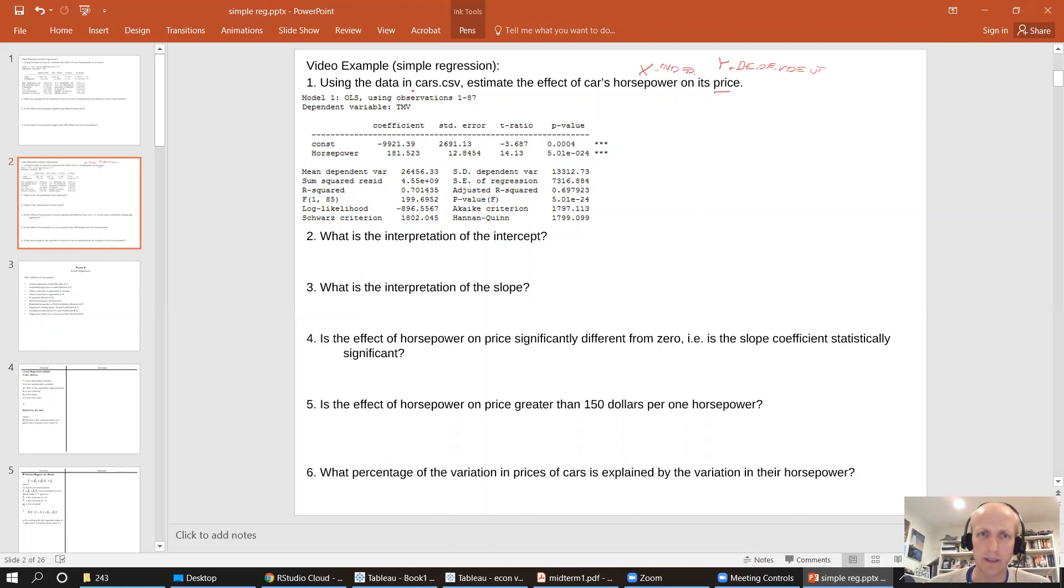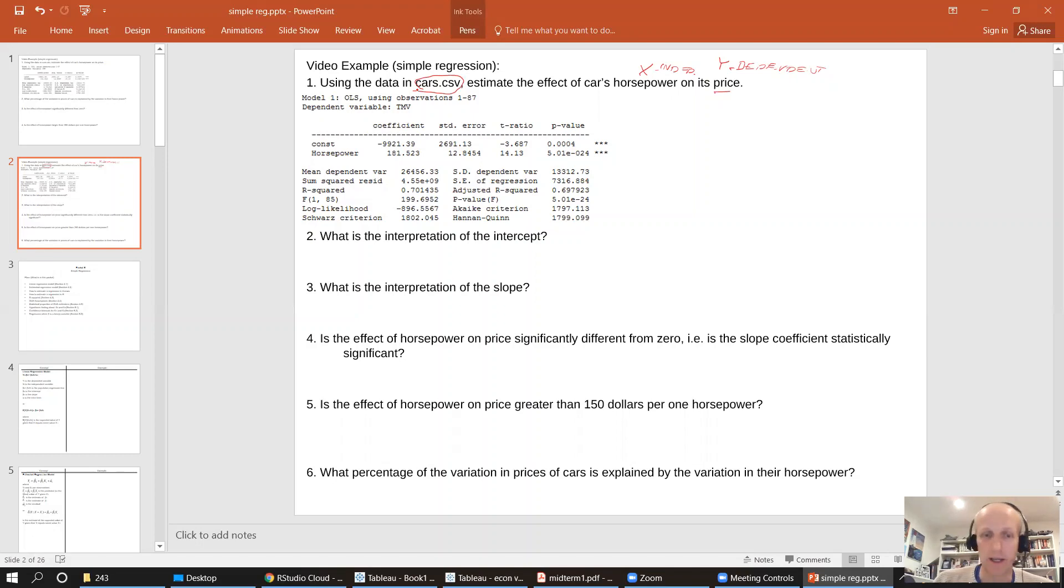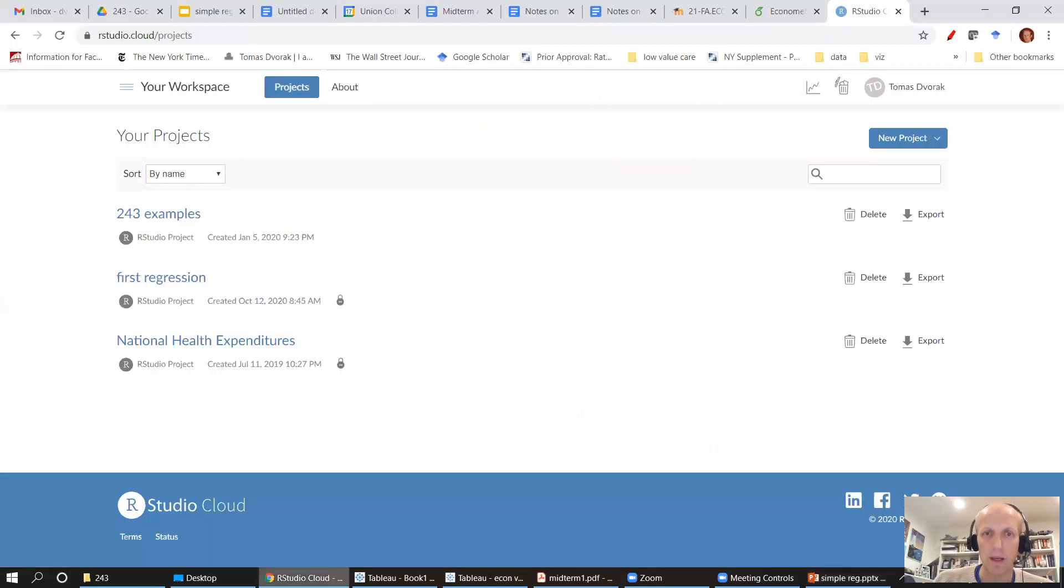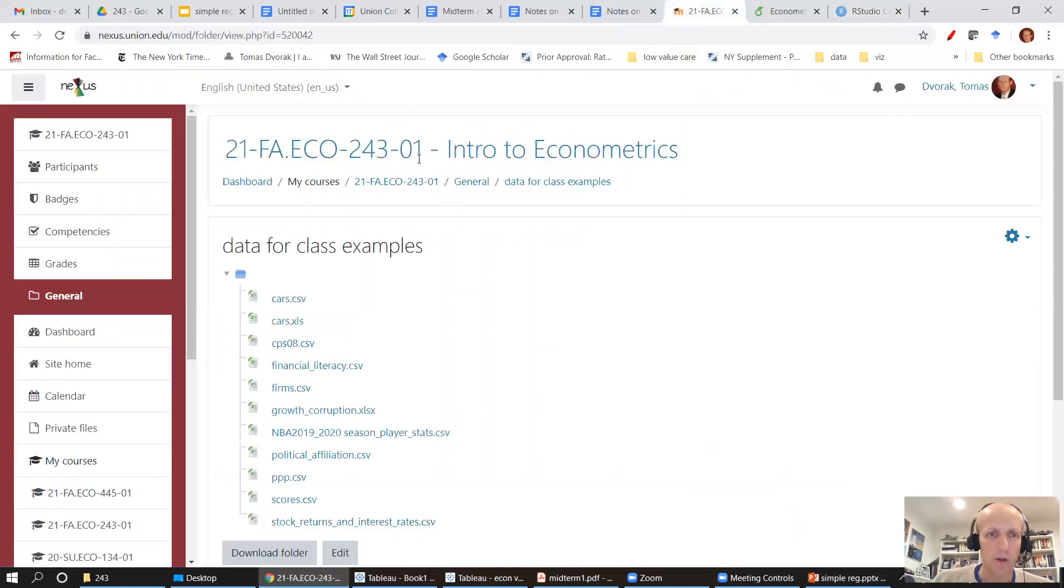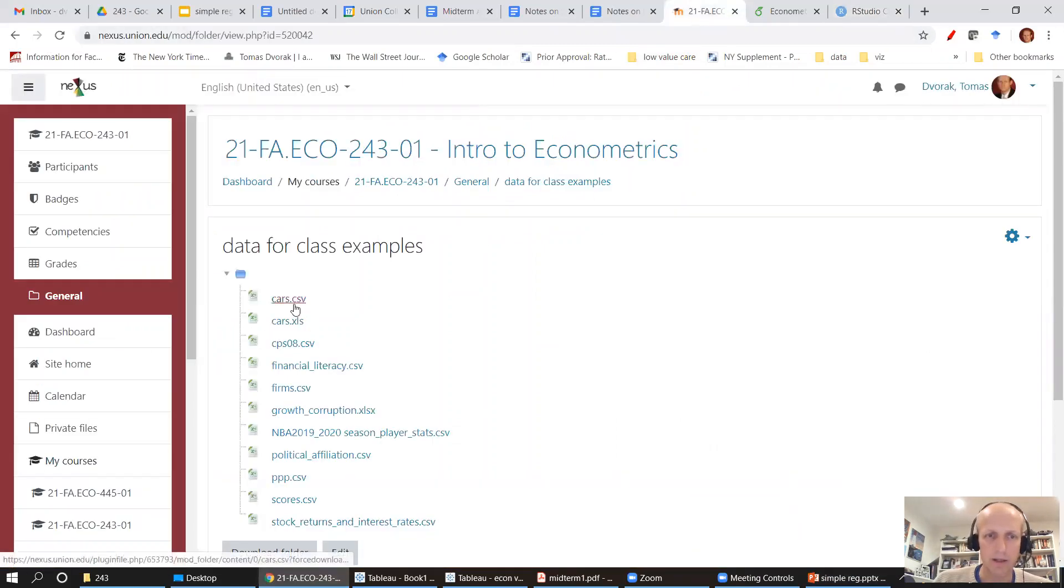We've got the data cars.csv. All of that data for class examples is in nexus. So let's go to nexus and we're going to go to data for class examples, and there is cars.csv.